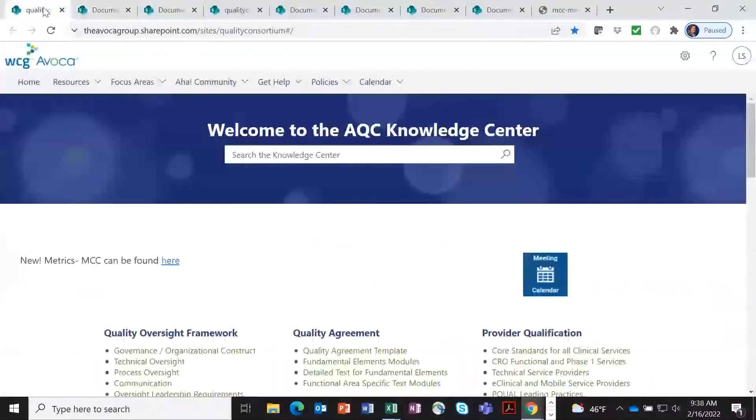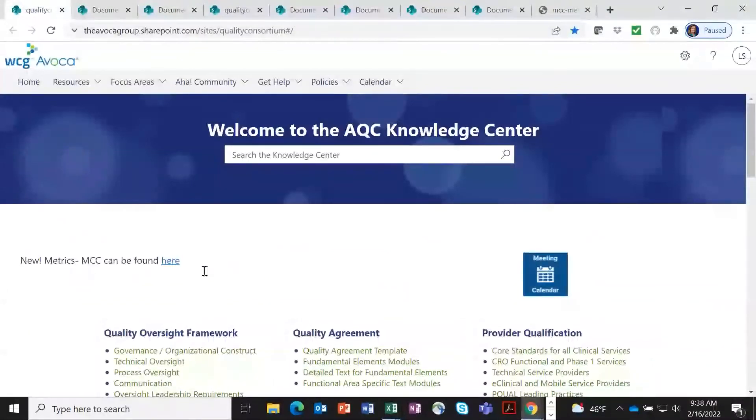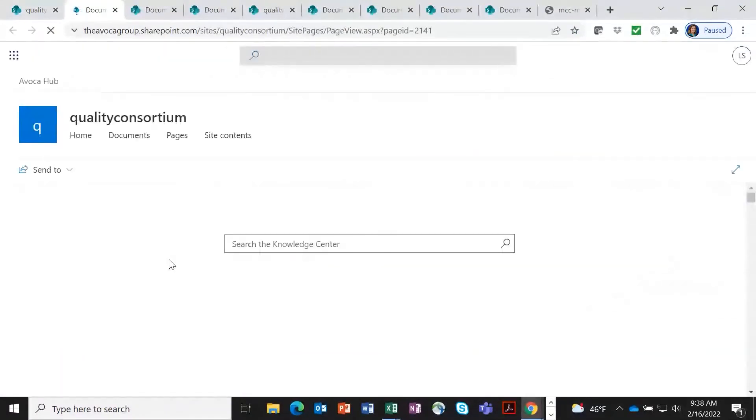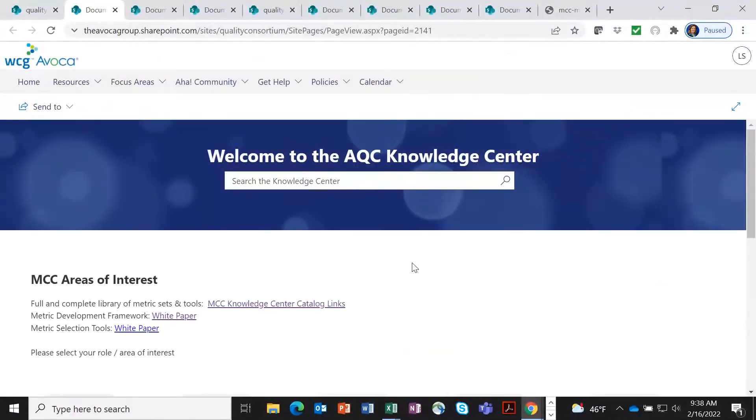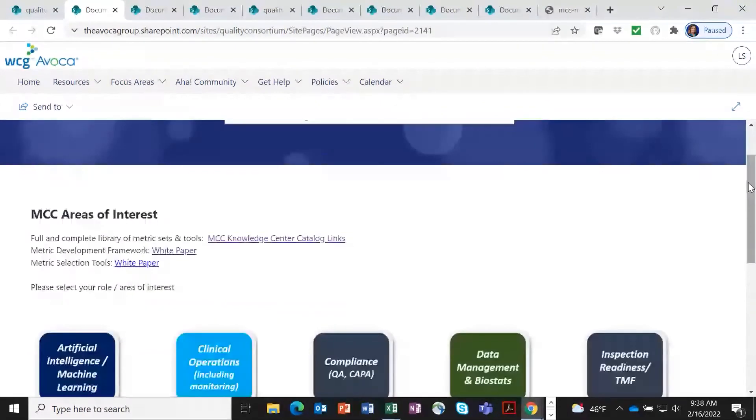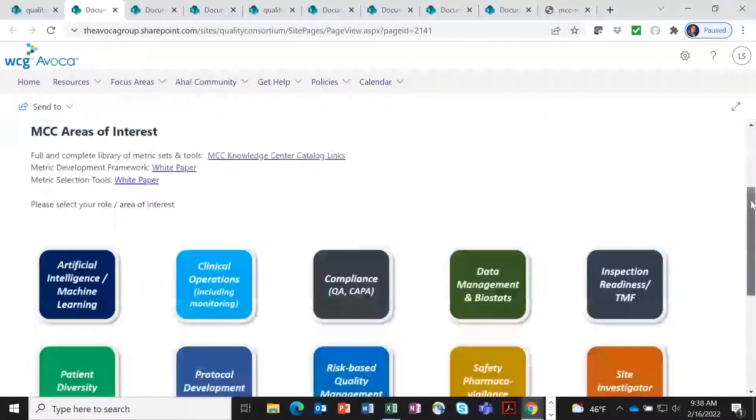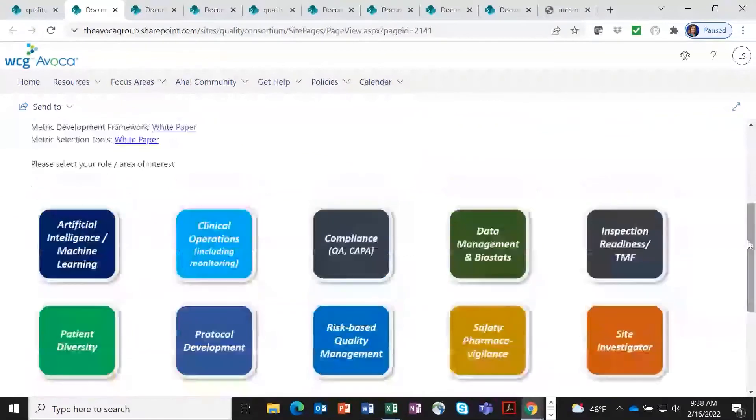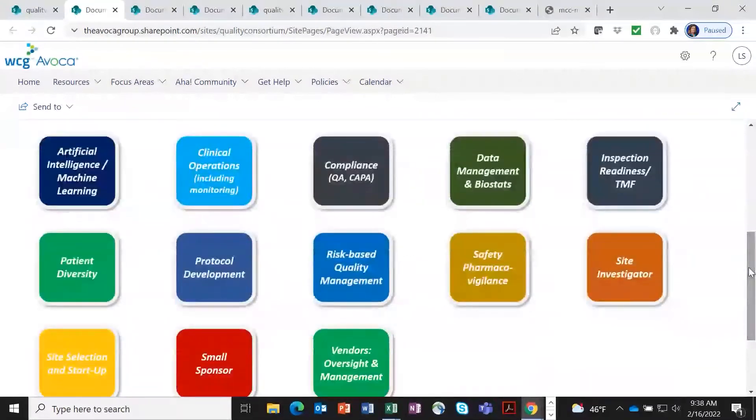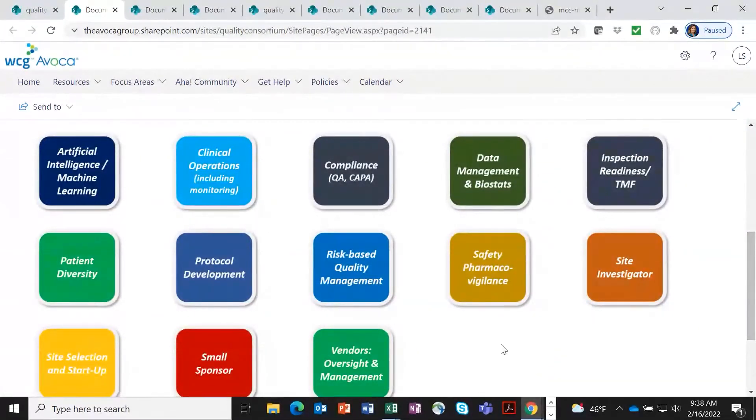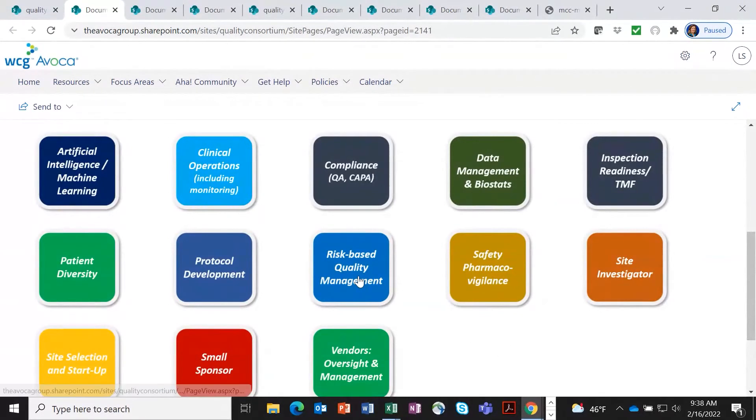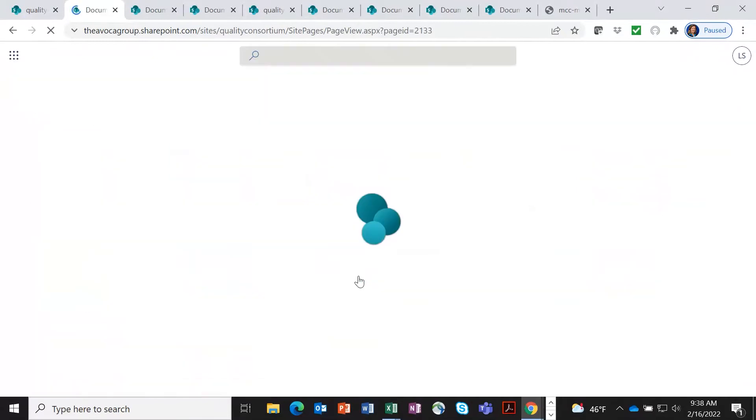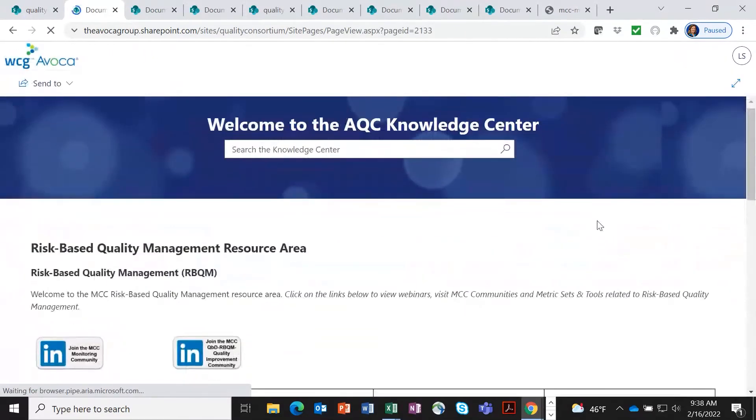The other thing I want to show you is that not only have we brought over all of the metric toolkits, but we also have, as I said, a lot of groups, a lot of energy and efforts gone into creating these. And there's been a lot of great metric discussions along the way. So we've actually organized our content by different functional areas so that you can easily come in and see what's applicable to your area. So I'm going to go into the risk-based management area.